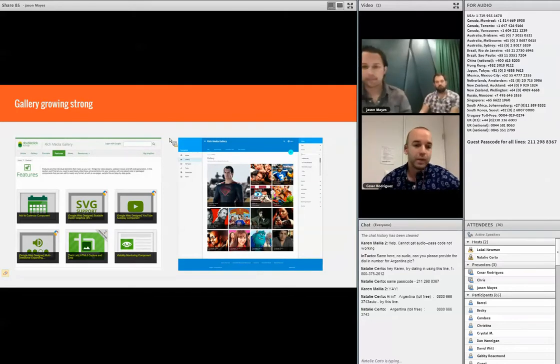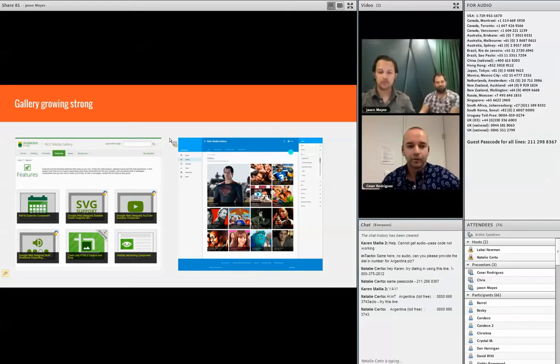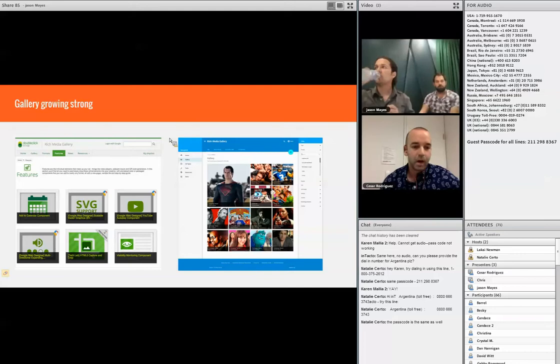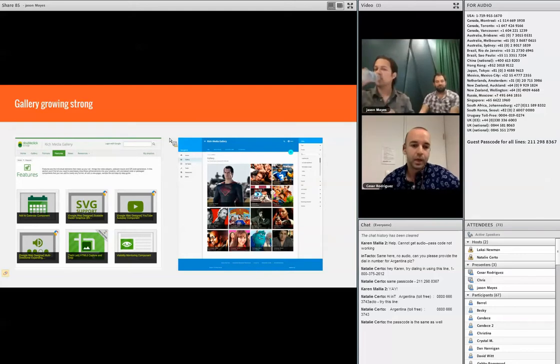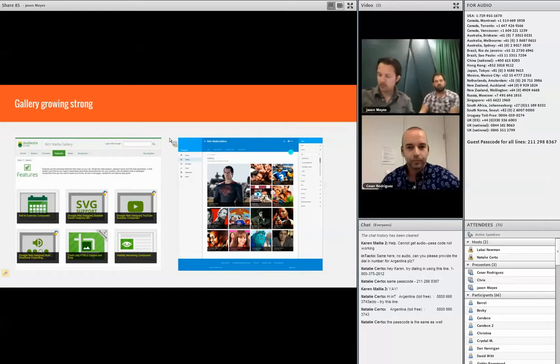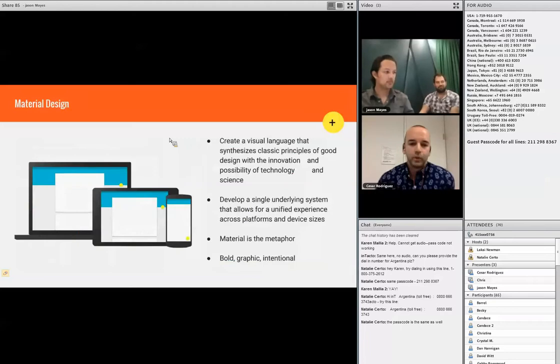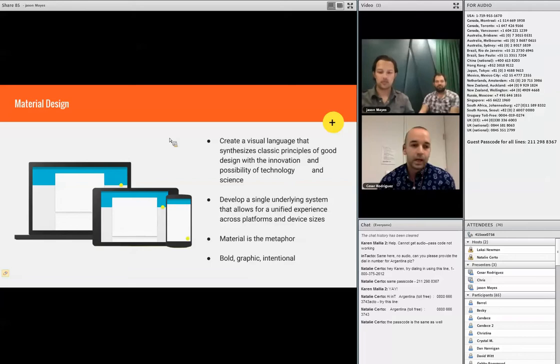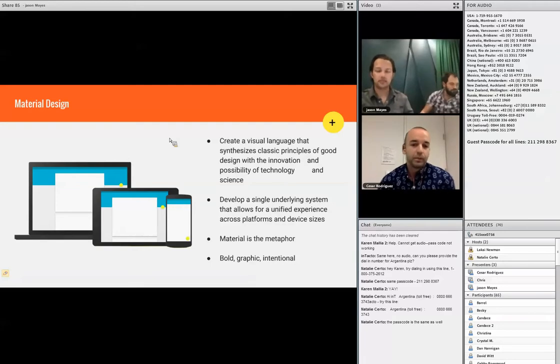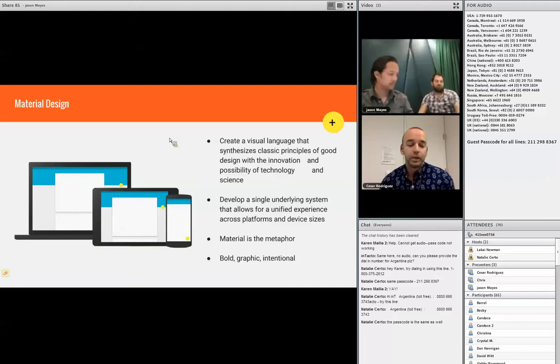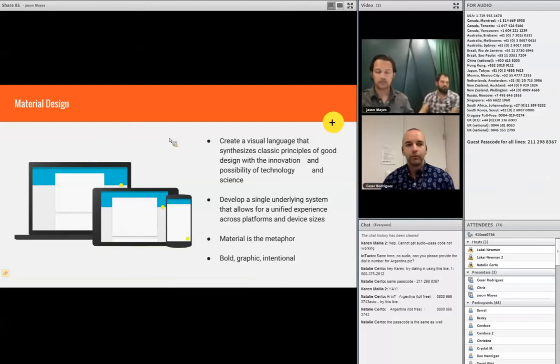But not only that, because we know what we have to support right now, we needed the gallery to be scalable. We needed the gallery to be able to support the new products that were going to come tomorrow, a month from now, a year from now. So the new design needed to be able to scale. And that was when we decided that we wanted to use material design as the design and development framework for the Rich Media Gallery.